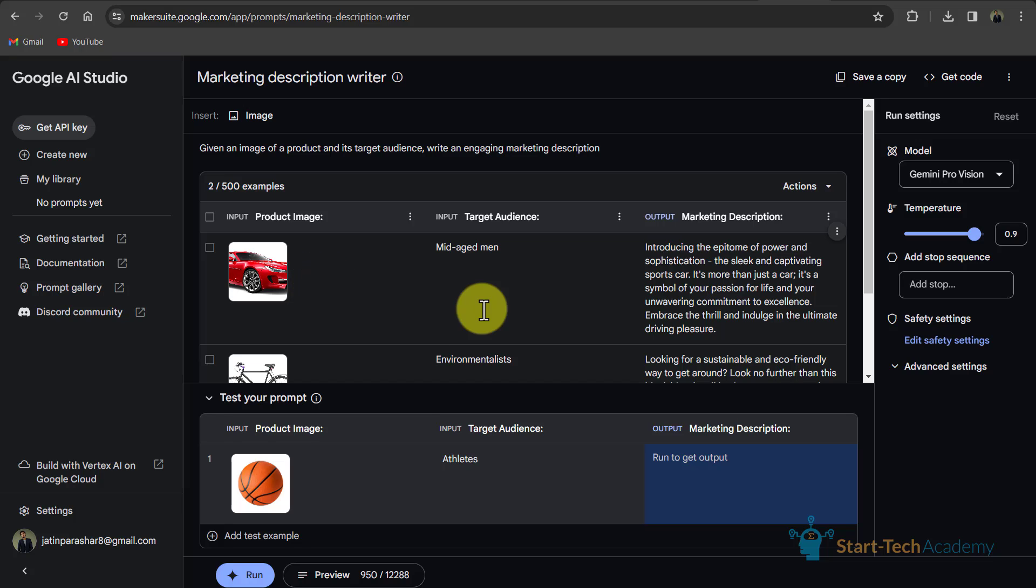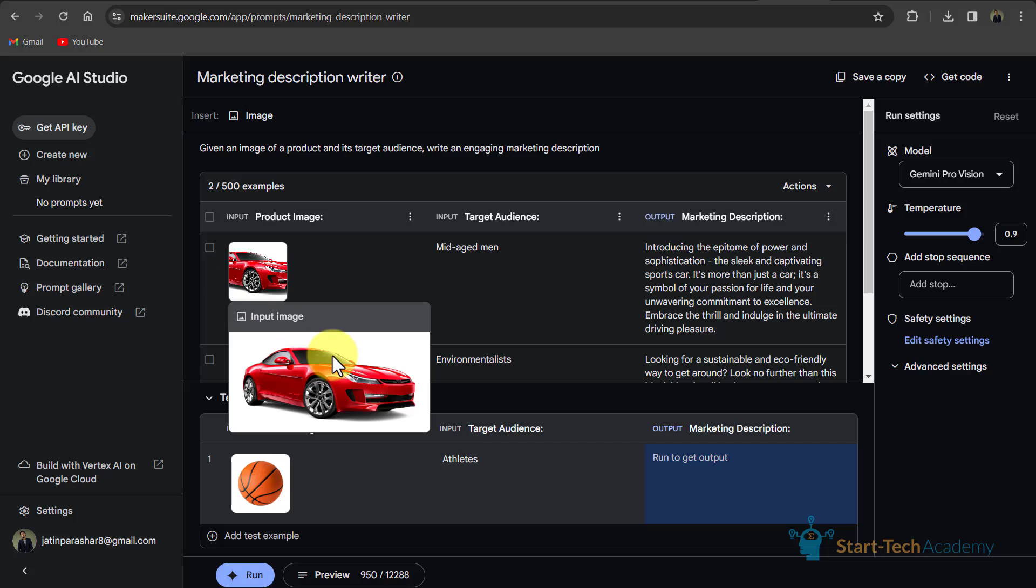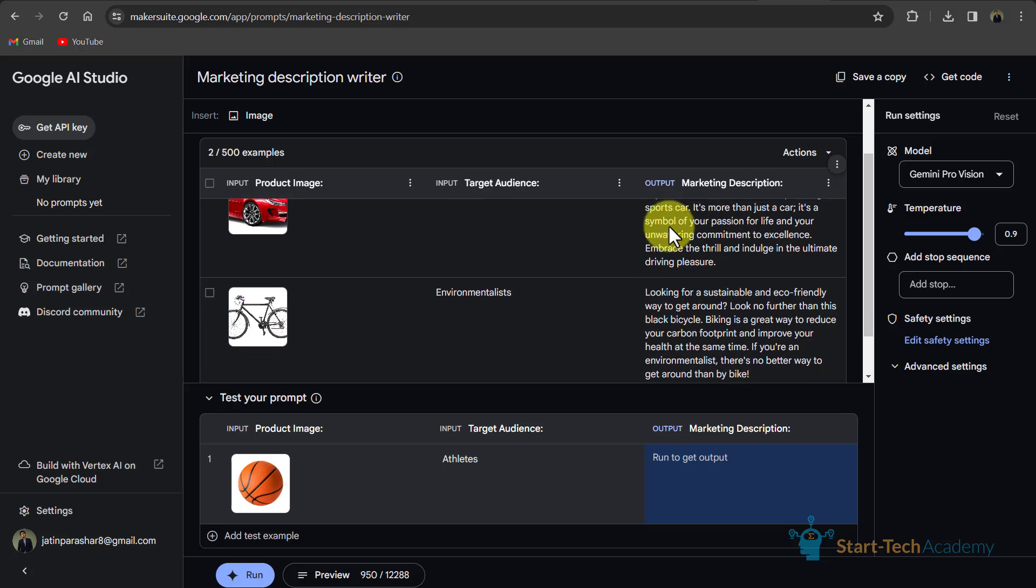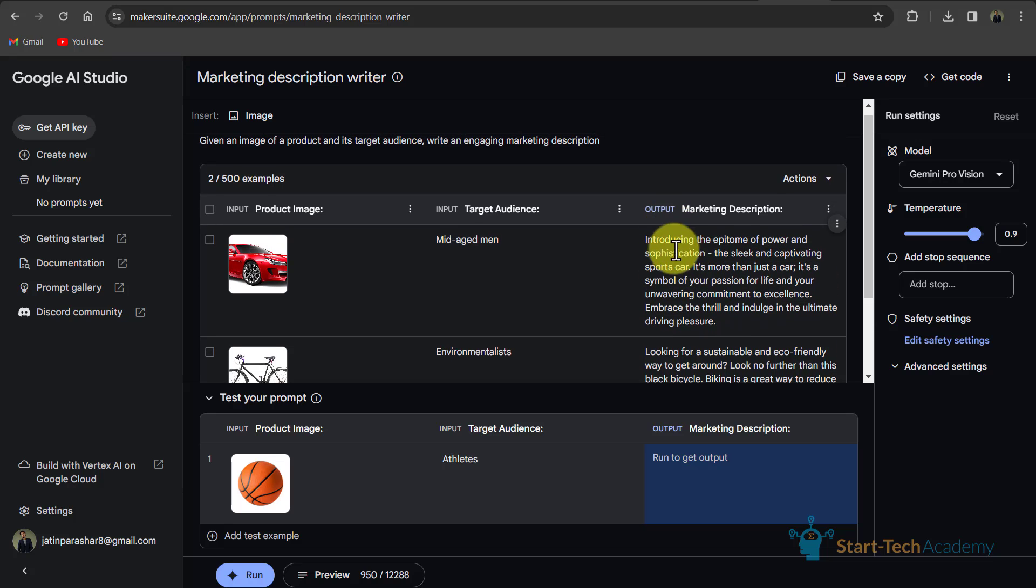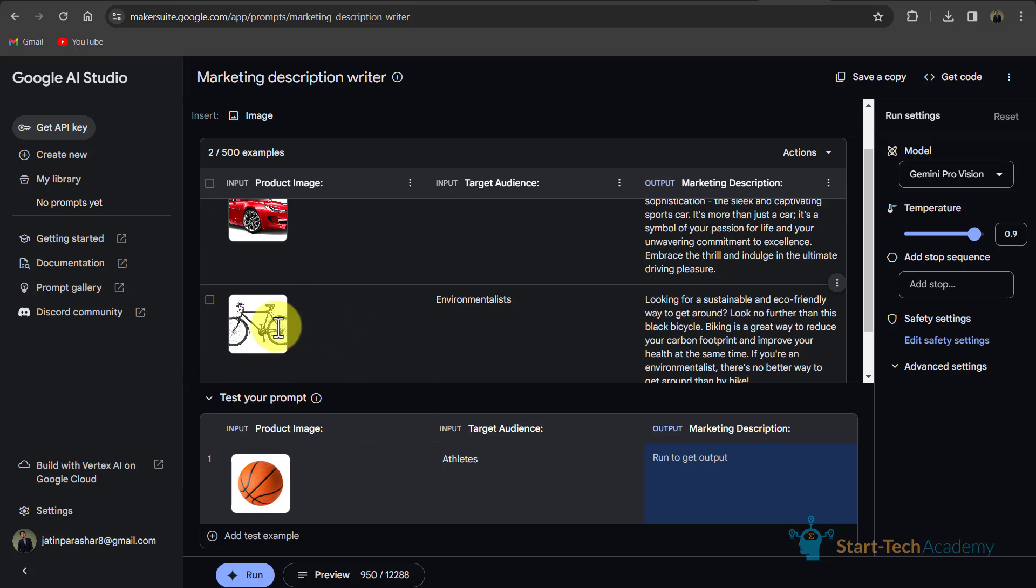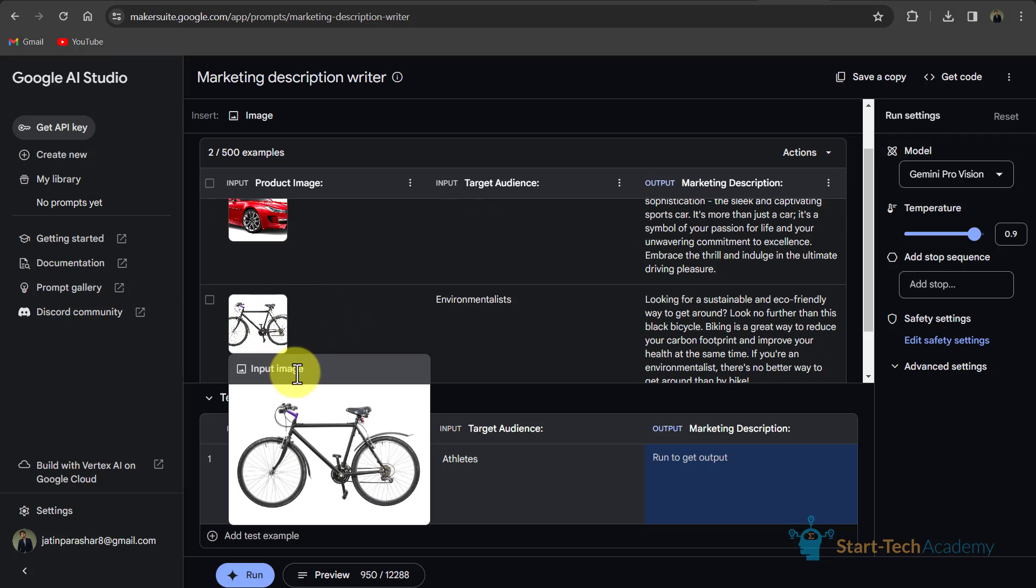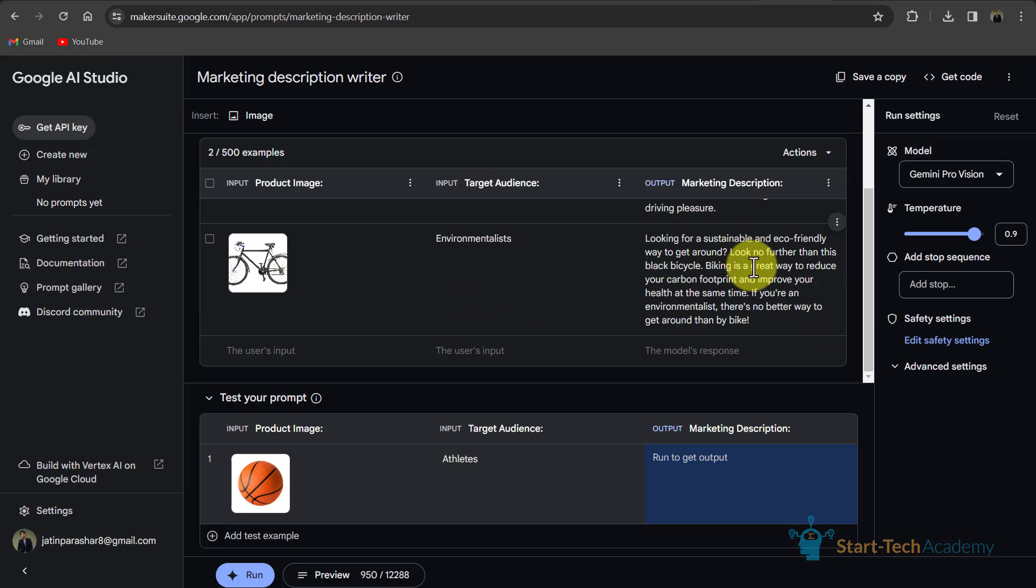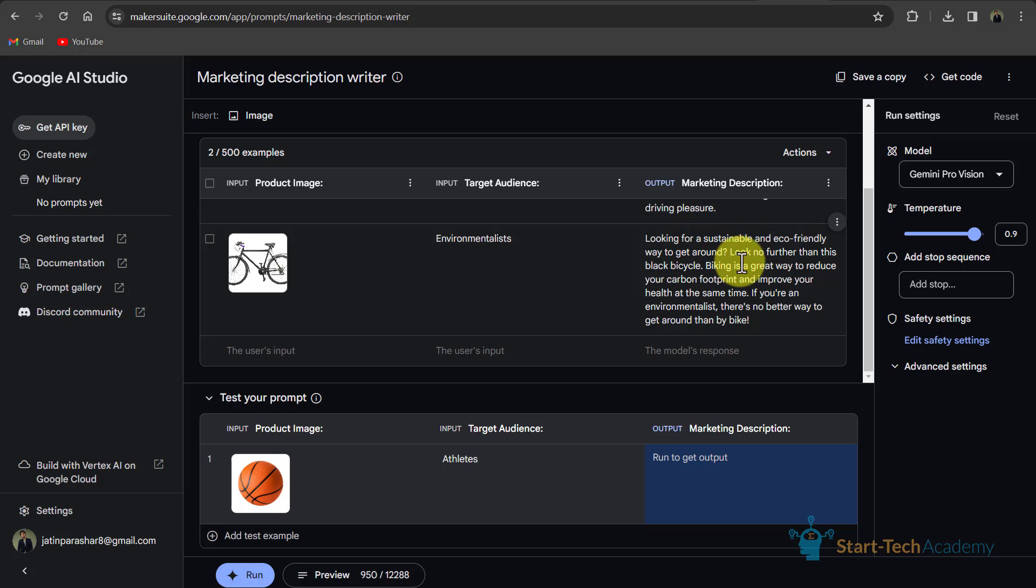So here you can see that you can write description for your marketing campaign by just uploading image. Like here in the example, this is an image of a car. The target audience is middle aged man. And in the output, you can see the description. Like this, there is an image of bicycle. Target audience is environmentalist. And here is the description that looking for a sustainable and eco-friendly way to get around look no further than this bicycle.